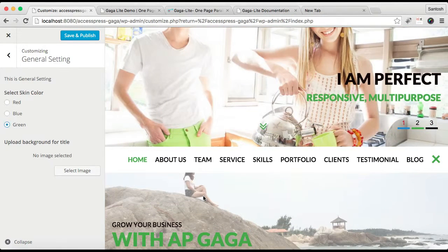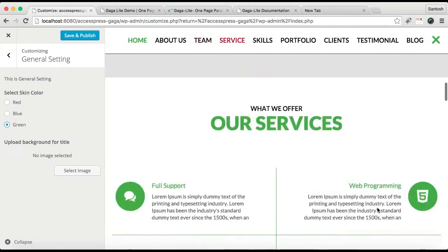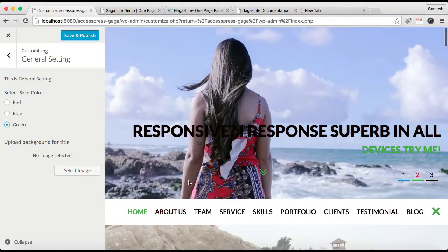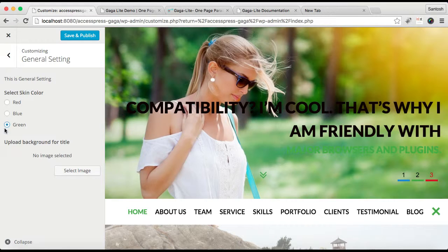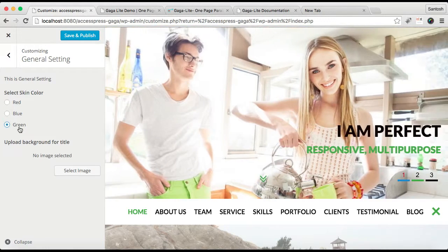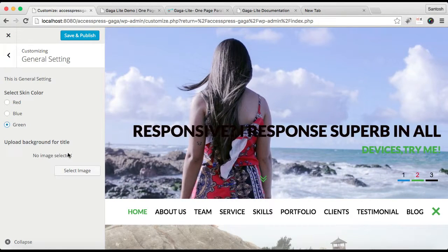According to your website type and objective, you can select the theme color. We have provided three color options in our free theme, but if you go for the pro version, you will get unlimited color options.